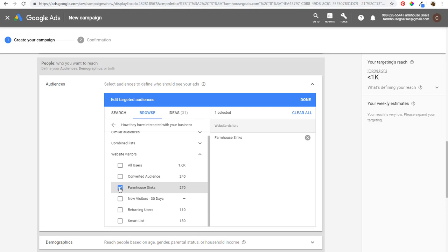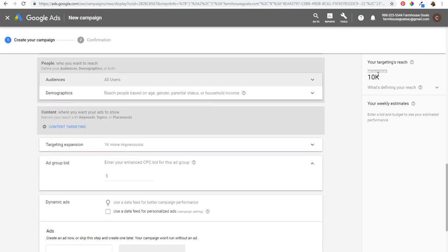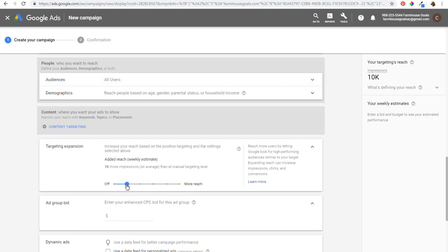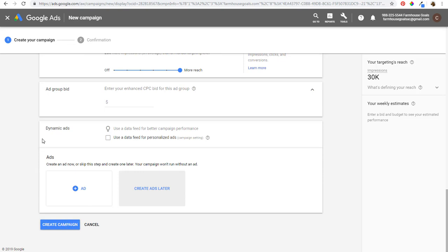To complete your remarketing ads campaign, I highly recommend checking out our Google Display Ads tutorial if you're just getting started. If you're familiar with setting up campaigns, all you need to do is set the audiences you want to target. You can narrow by demographics and target multiple audiences, but I generally set one audience per ad group. The targeting reach shows 10,000 impressions. You can expand targeting to get 20,000 more impressions on average by reaching other high-performing audiences similar to your target — going from 10,000 to 30,000. Then scroll down, set up your ads, click Create Campaign, set your bids and budget.